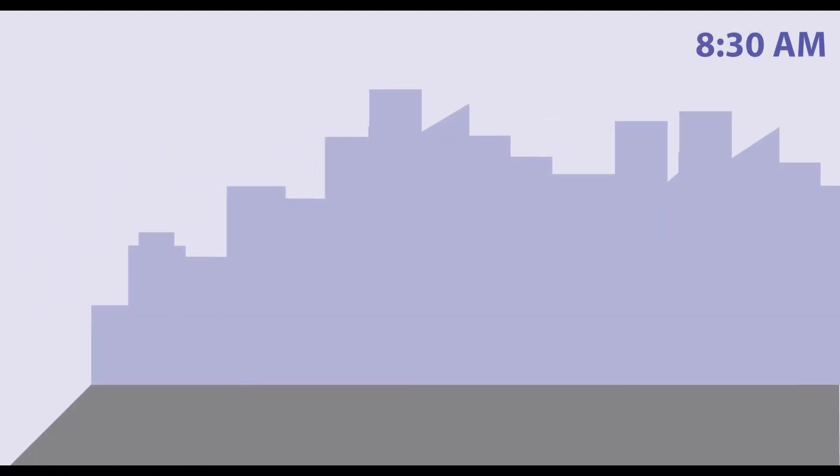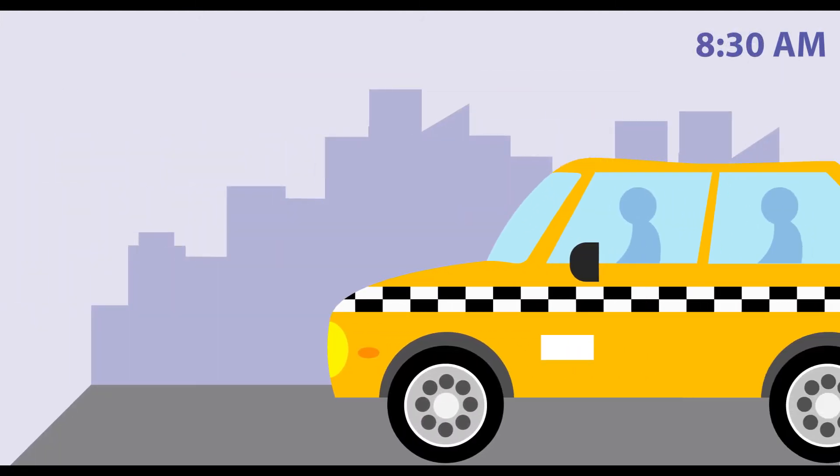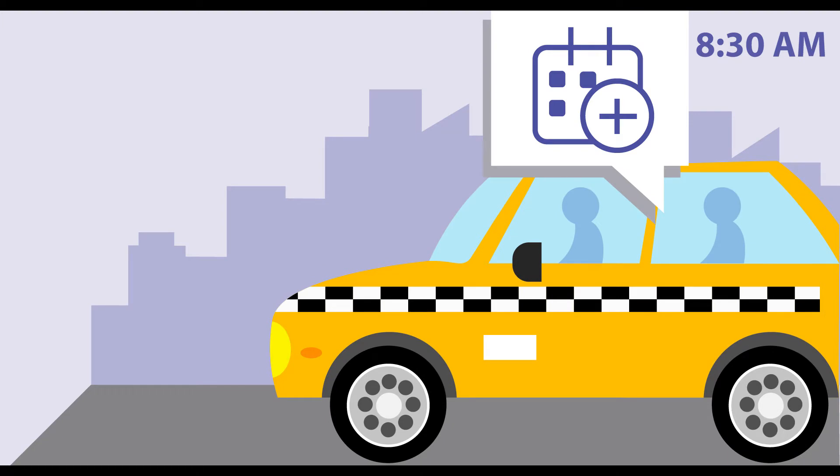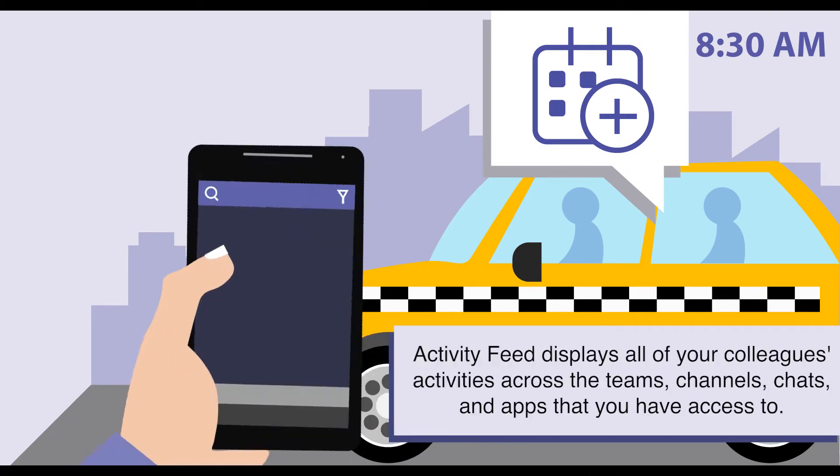While commuting to the office, she checks her activity feed for notifications and uses the Microsoft Teams smartphone app to join the daily status meeting by 8:30.